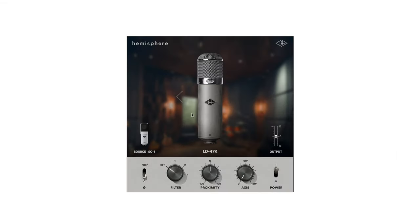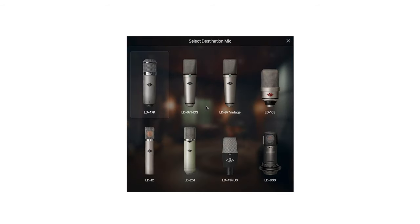When used in conjunction with the Hemisphere plugin, the SC1 can impart some of the sonic signature of highly regarded and classic condenser microphones from Neumann, AKG, and Sony.